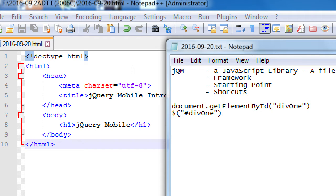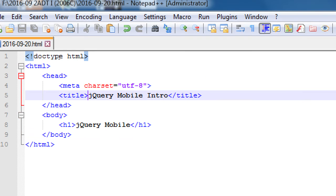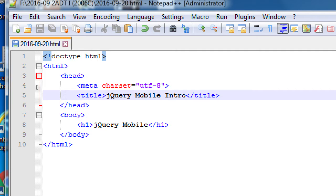In order for us to use jQuery Mobile, we need to link to three files — three external files. We've had inline, embedded, and external files. We're going to need to link to external JavaScript files and CSS files. So we're going to take this humble simple ten lines and upgrade it to be mobile-friendly via jQuery Mobile.